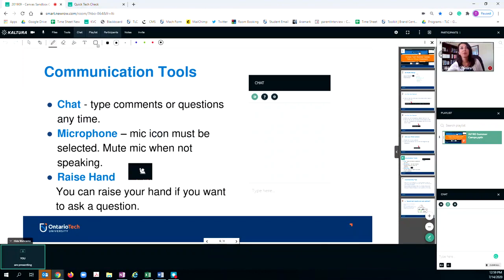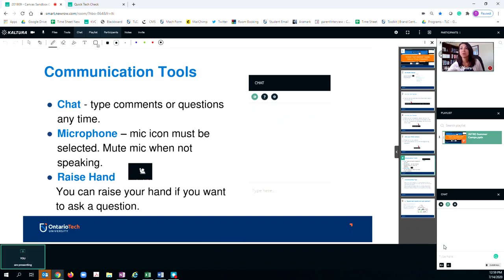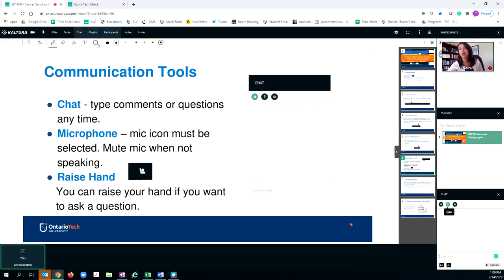Within this platform, you also have options for a couple other communication tools. You can type your questions in the chat if you want to chat amongst your colleagues. However, if you have a question that you want to alert the instructor to, simply hit this Q&A button here and this will prompt the instructor that you have a question about the content.